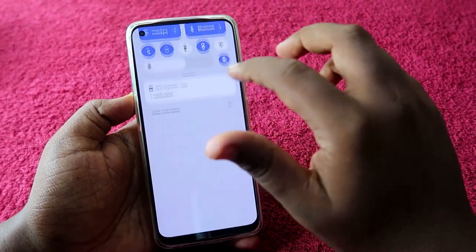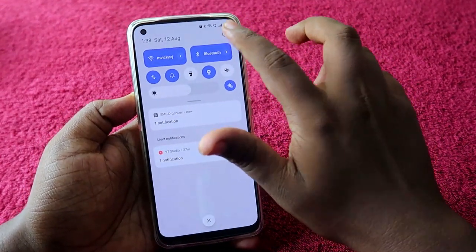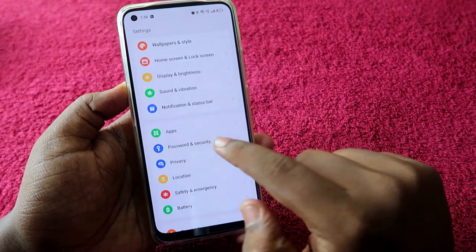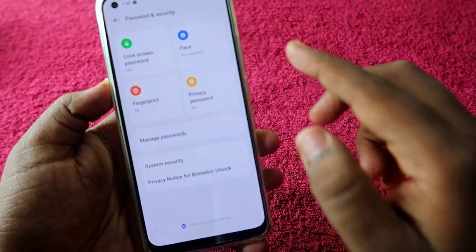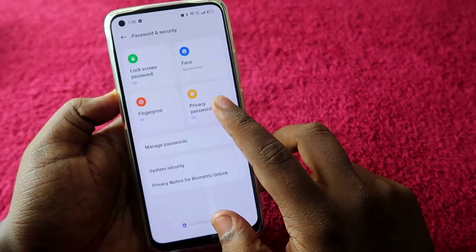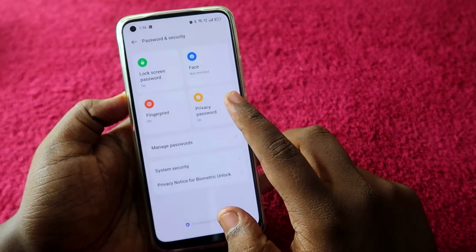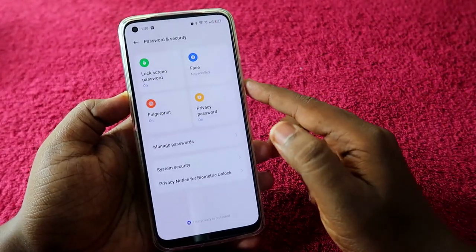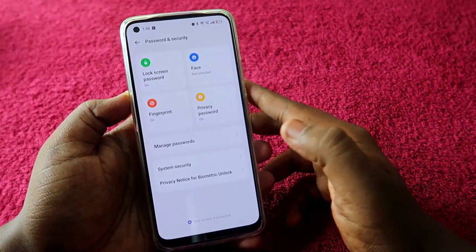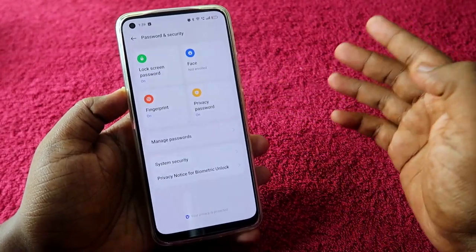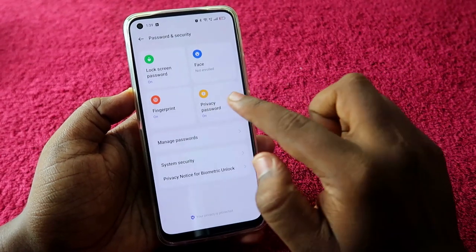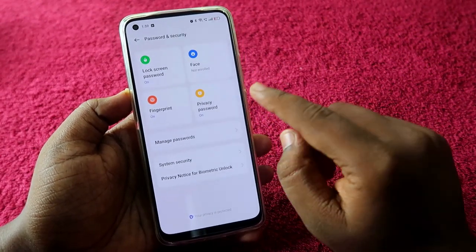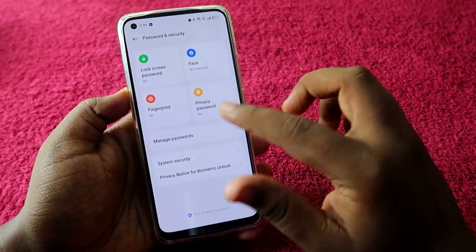Once done, go back to Settings and click on Password and Security. Here you have to first set up the privacy password. You need to provide a question and answer and set it up as a pattern or a numeric password.